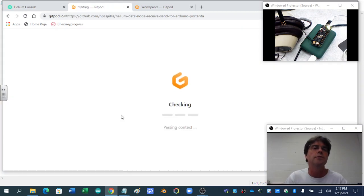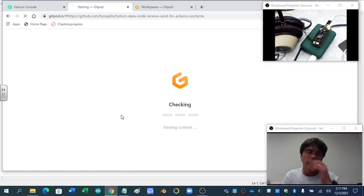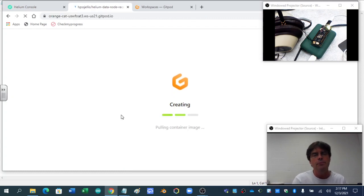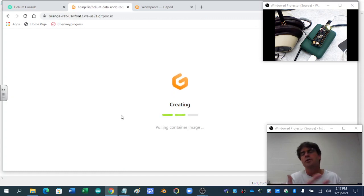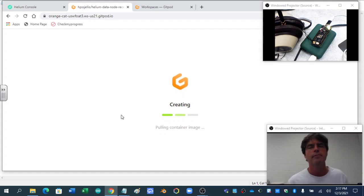So we are going to, it opened up in the same window, whatever. Gitpod, by the way, likes its own windows. So typically I do a new window, but this is fine.